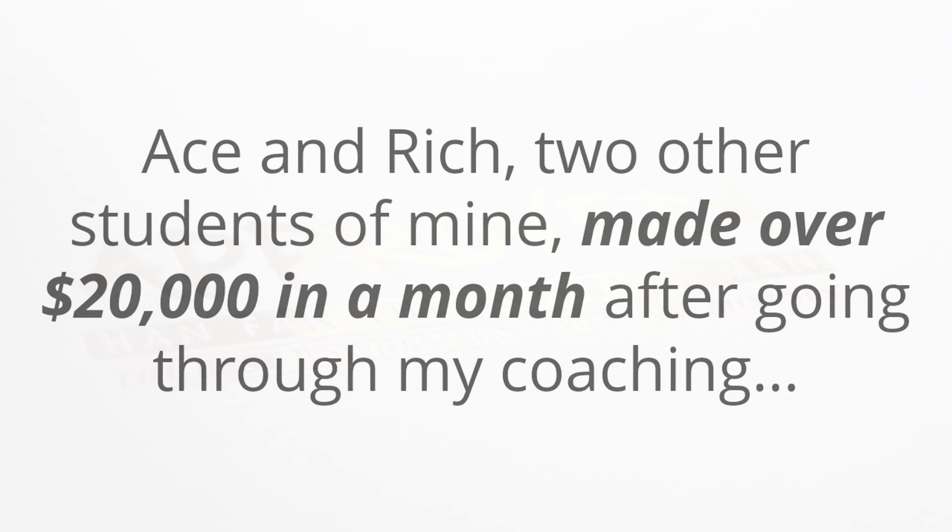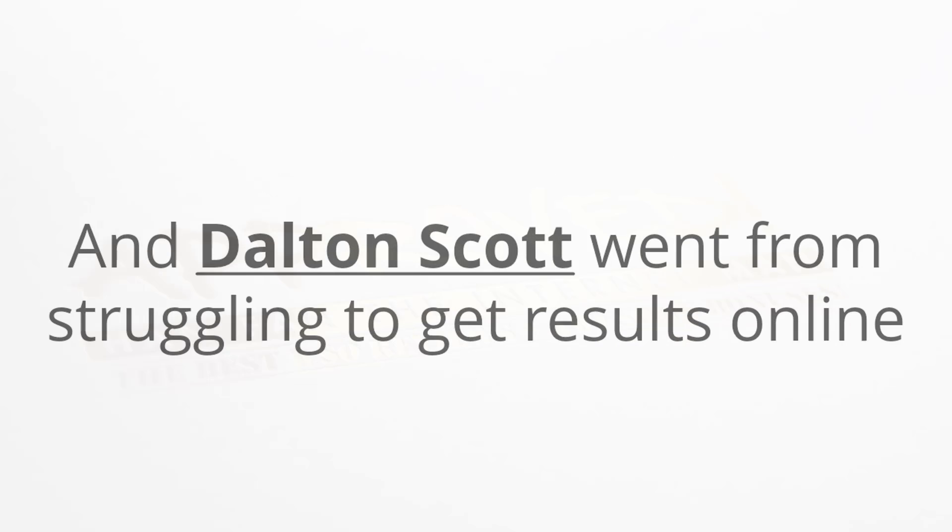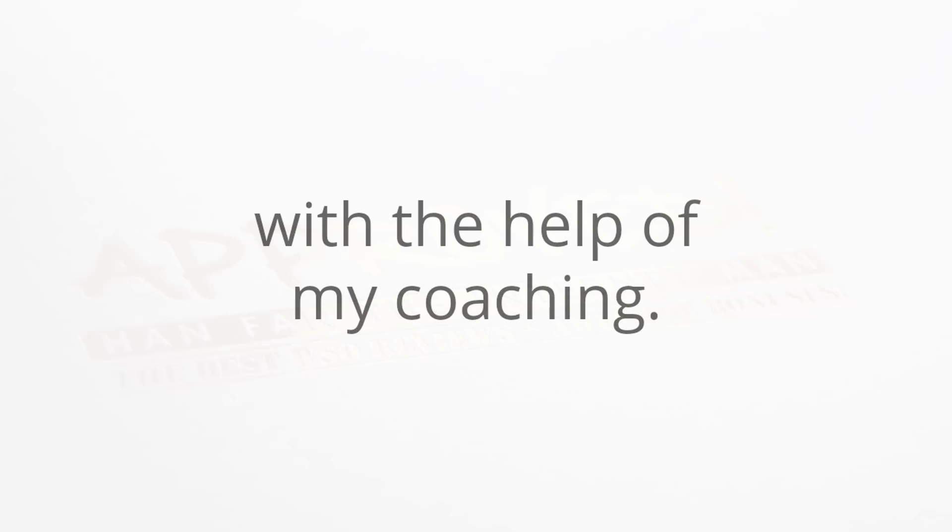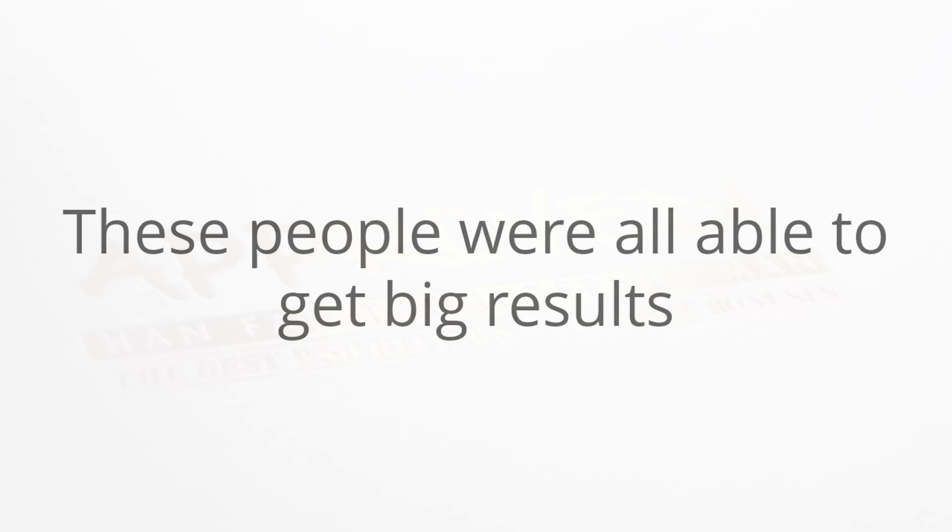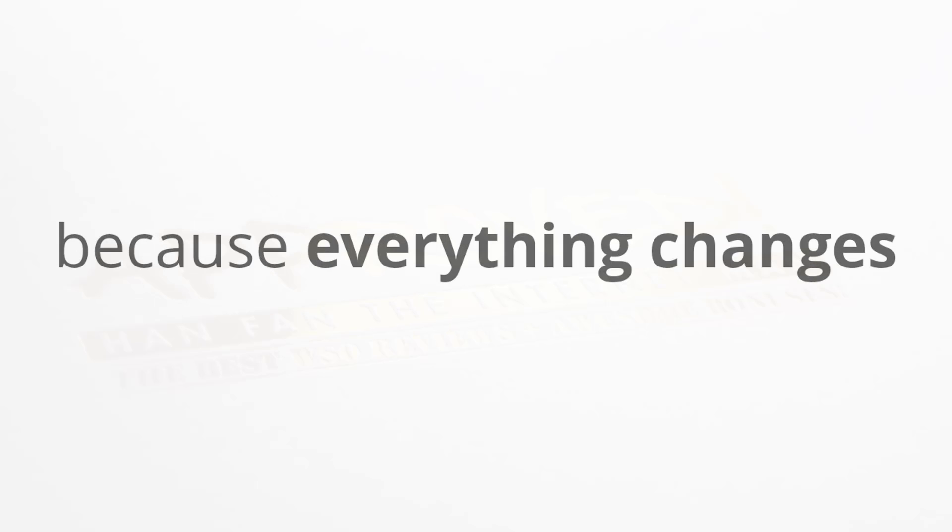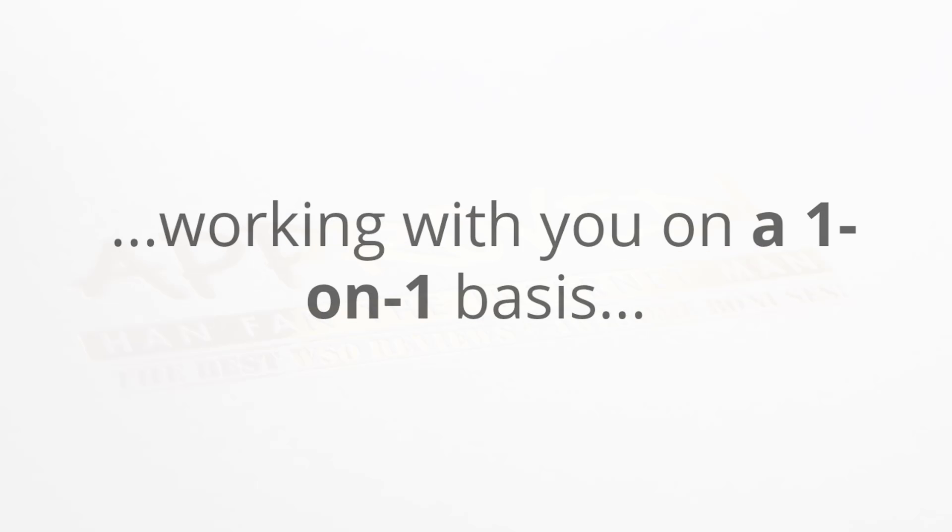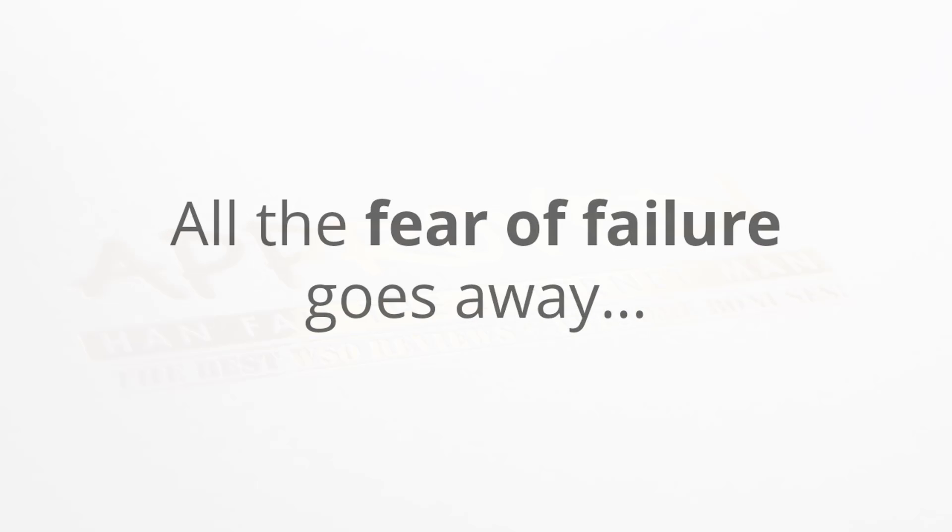After going through my coaching, my business partner Dalton Scott went from struggling to get results online to now making well over ten thousand dollars month after month, and all of this with the help of my coaching. These people were able to get big results because everything changes when you have someone that knows what they're doing working with you on a one-on-one basis.